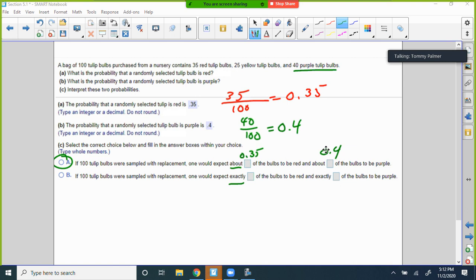There's a question about whether to put 35 or 0.35. My thinking is they're probably wanting the probability — 0.35 and then 0.4. If you put that in and it marks it wrong, then try 35 and 40. It's a little ambiguous, but I'm pretty sure they want the probabilities.